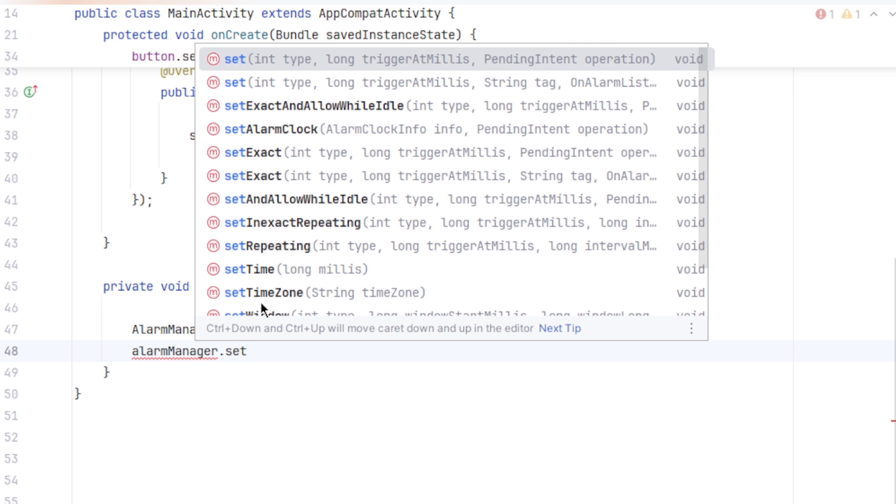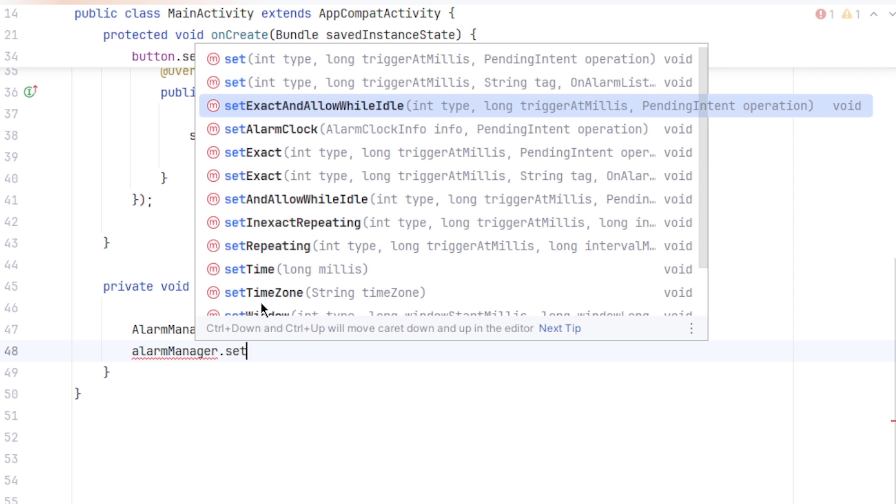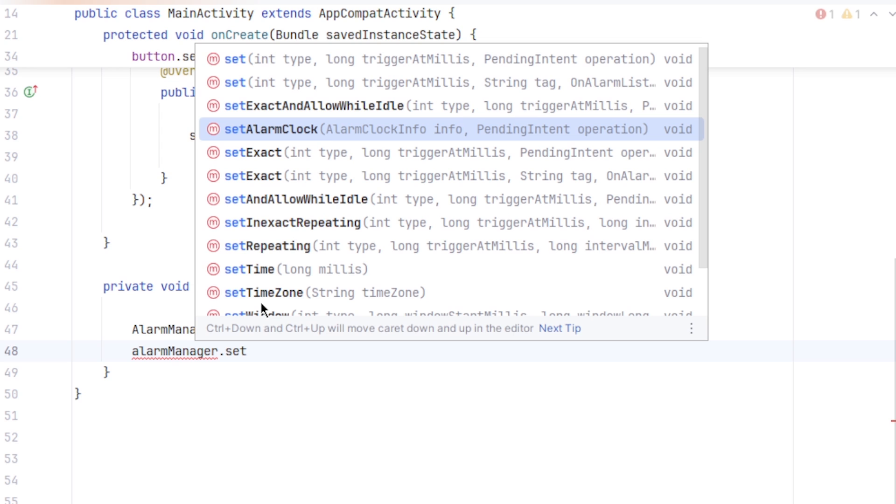As you can see, it provides bunch of various methods for setting an alarm. You can simply use set to schedule an alarm, or setExact and allow while idle to execute alarm even when the system is in idle low power mode. SetAlarmClock lets you schedule an actual alarm which is visible on the status bar like when we set an alarm on our device. It's more precise but consumes more power.